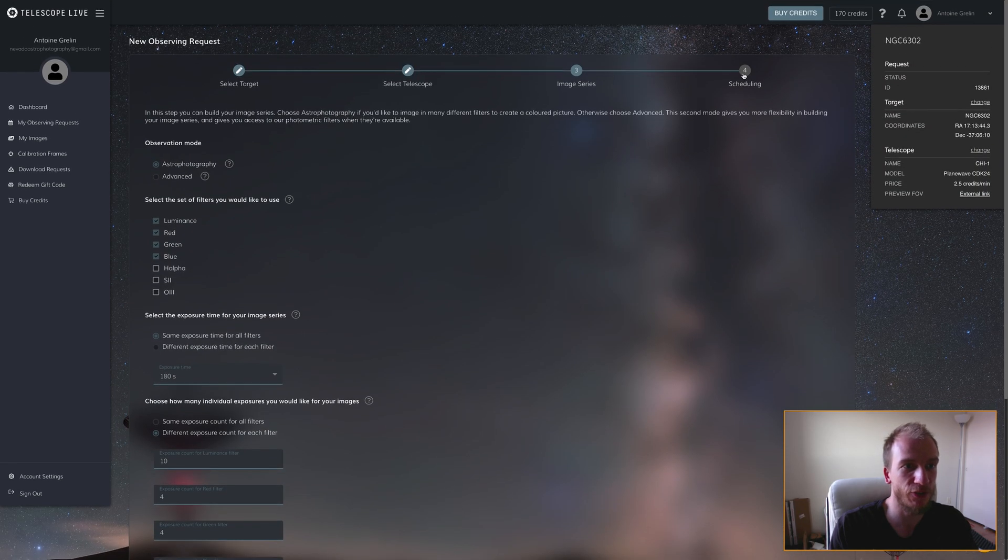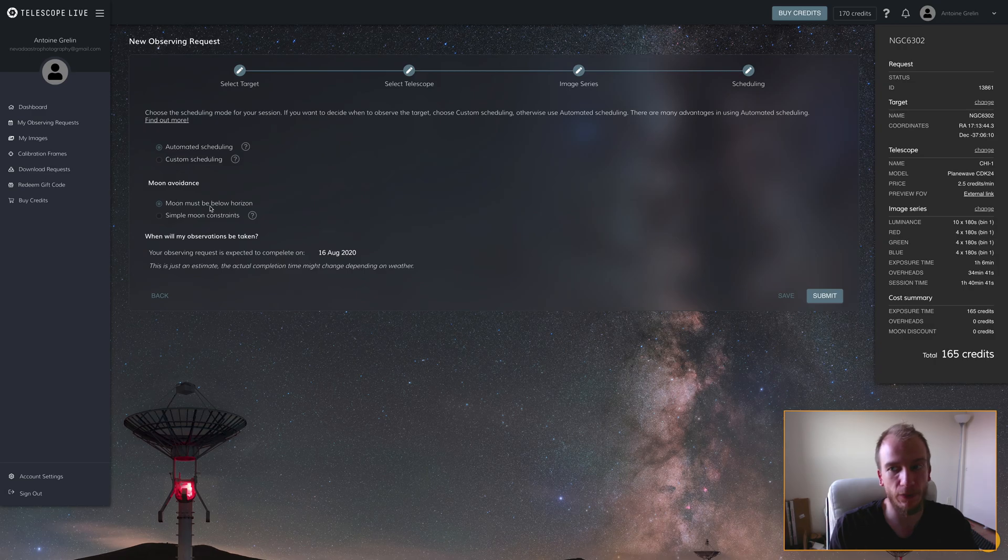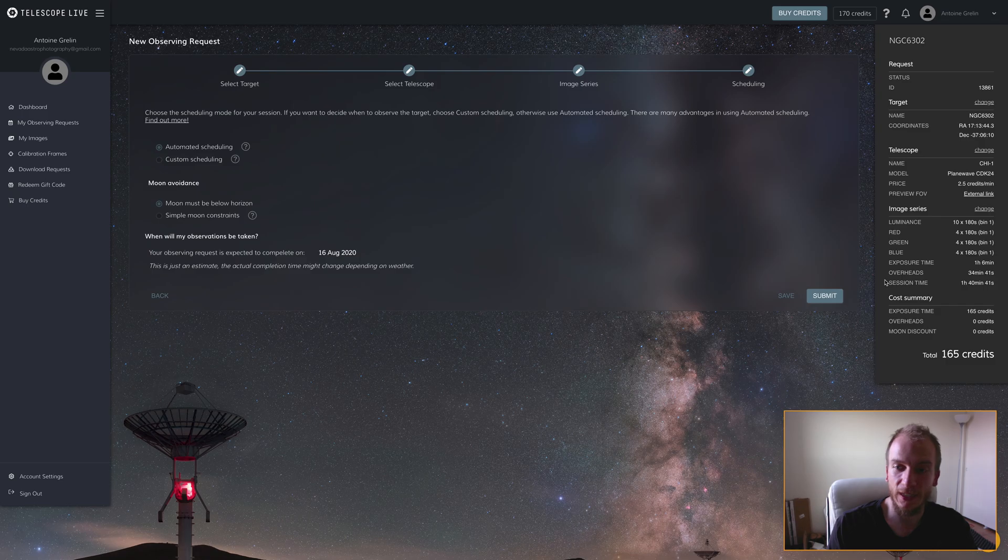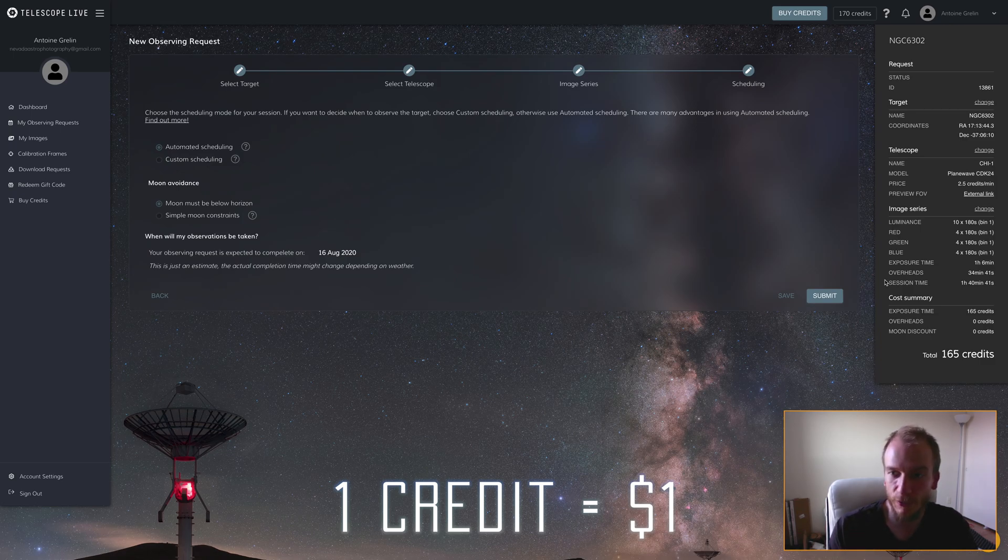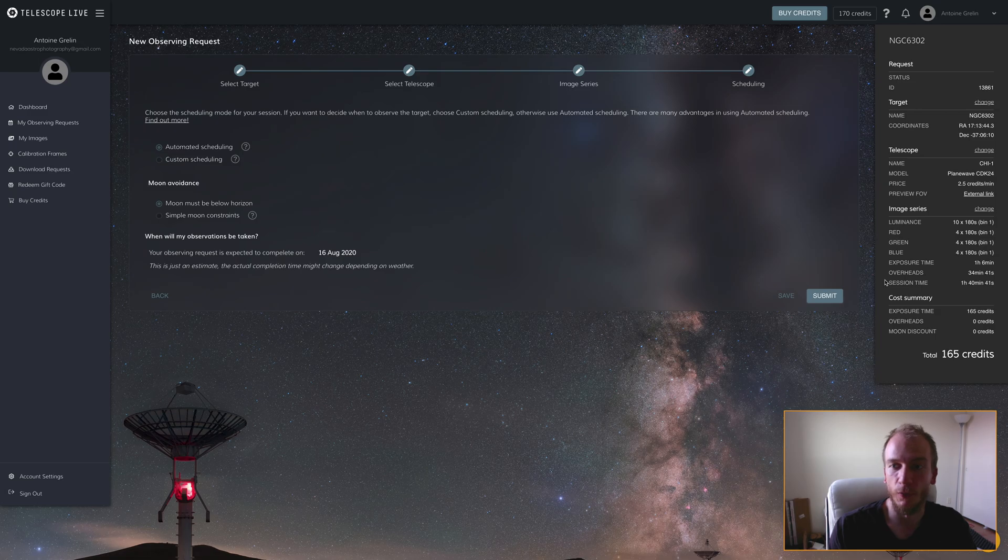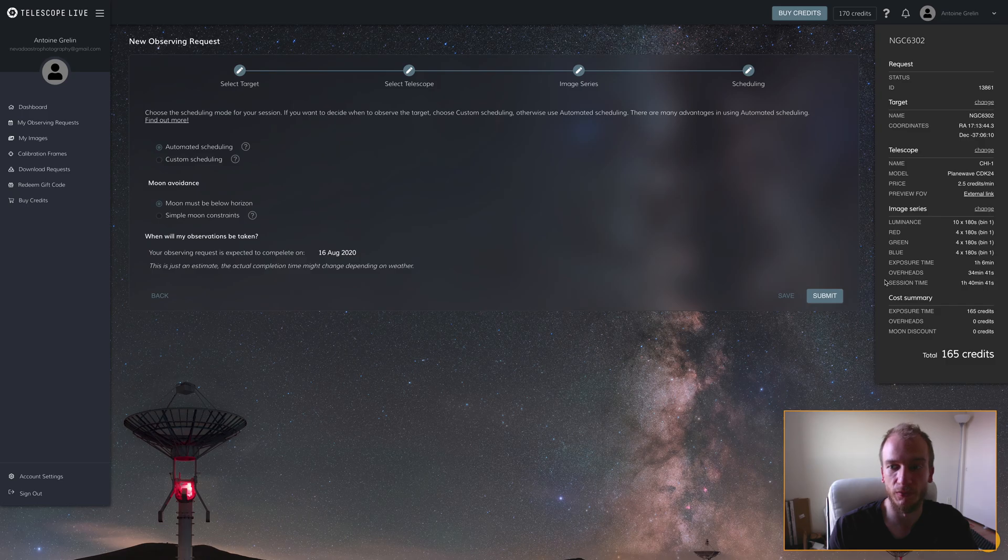Automatic scheduling takes care of everything by itself. Once it's dark enough, it will image it. The total costs 165 credits. With this big telescope and crazy camera under a Bortle 1 sky, one hour and six minutes costs 165 credits. Tonight I have 170 credits, so I'm using almost everything.